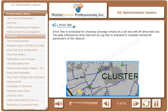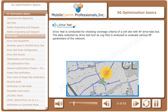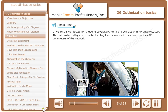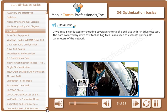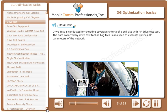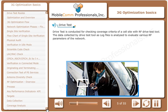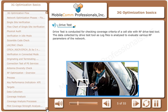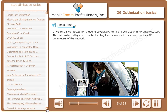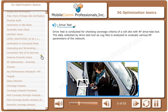Drive test is conducted for checking coverage criteria of a cell site with an RF drive test tool. The data collected by the drive test tool as log files is analyzed to evaluate various RF parameters of the network.